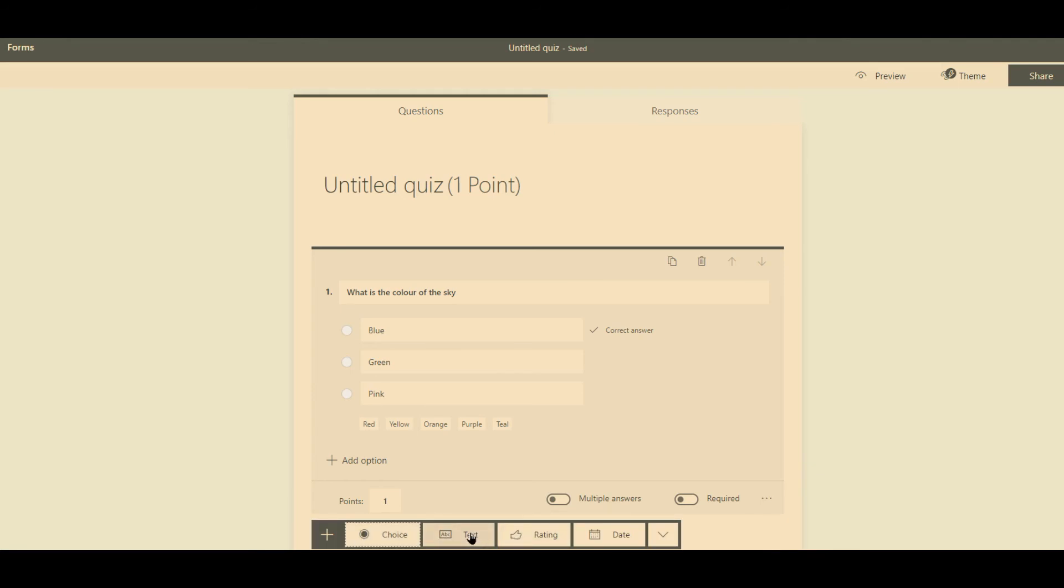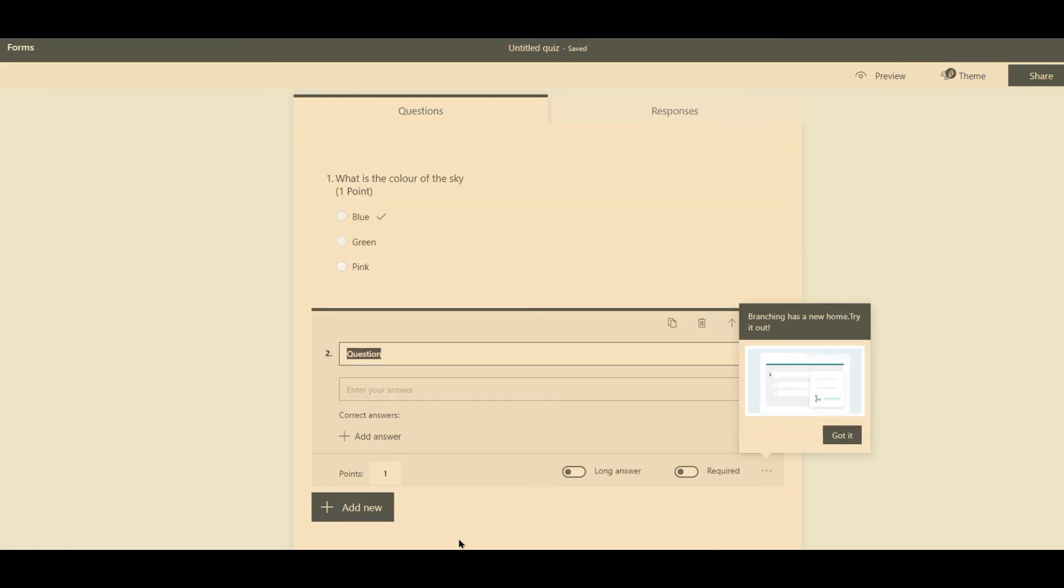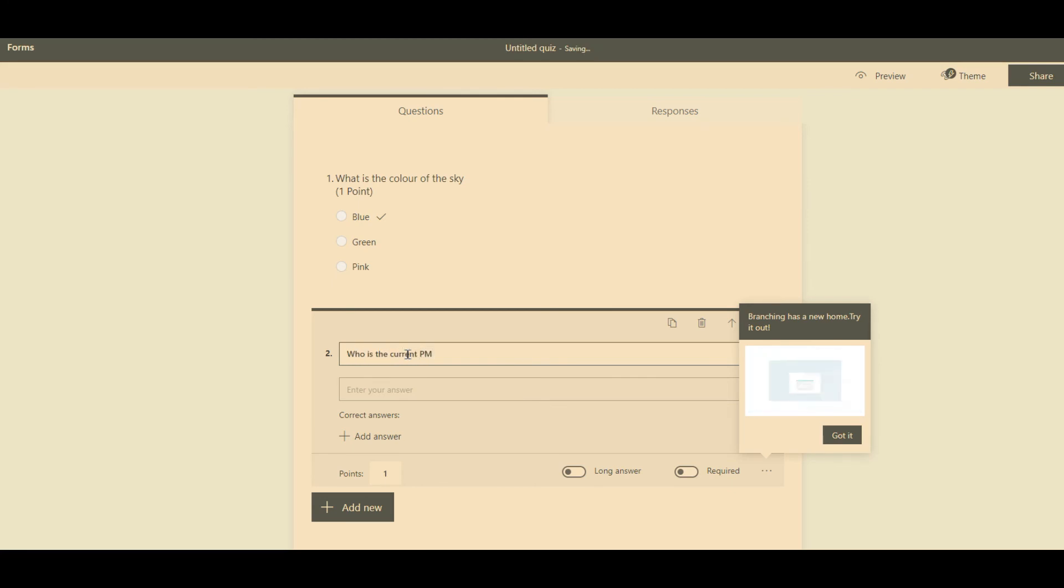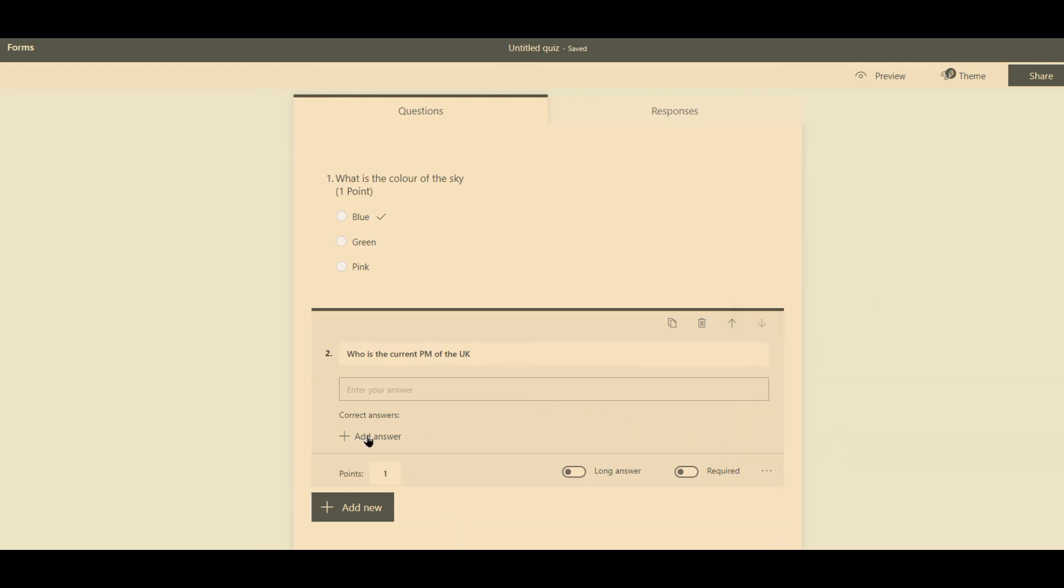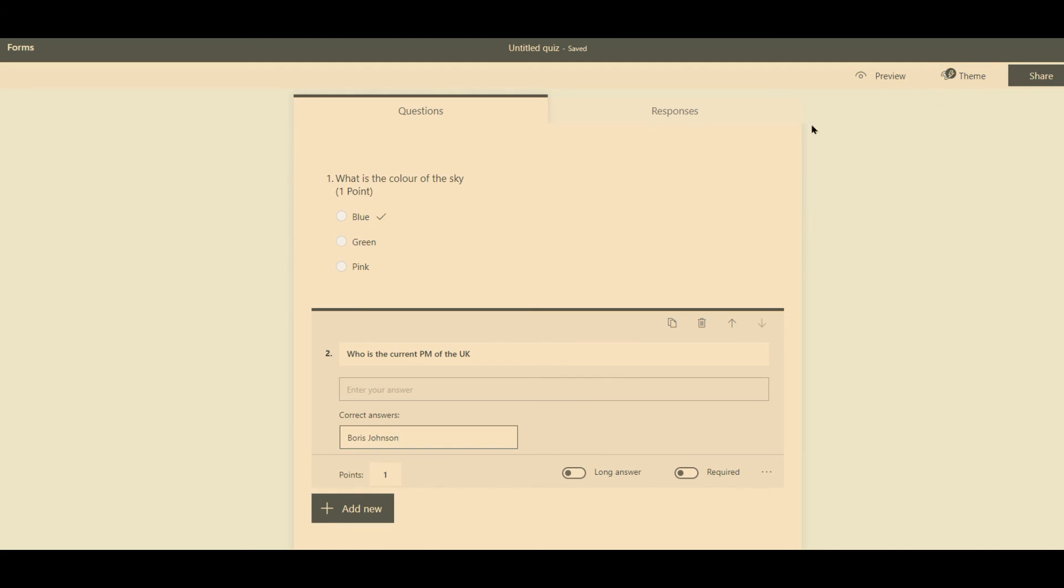Likewise, text-based one. There might be some input into what the answer will be, but you could say random questions. So here is the current Prime Minister of the UK. And then let somebody put their answer in. And then here we put the correct answer. And that's as simple as that.